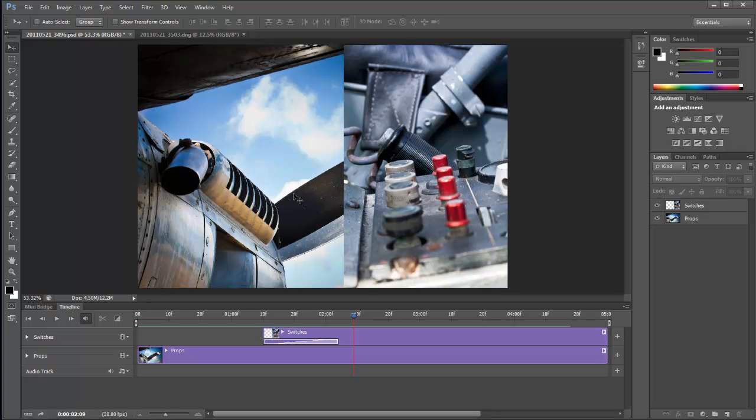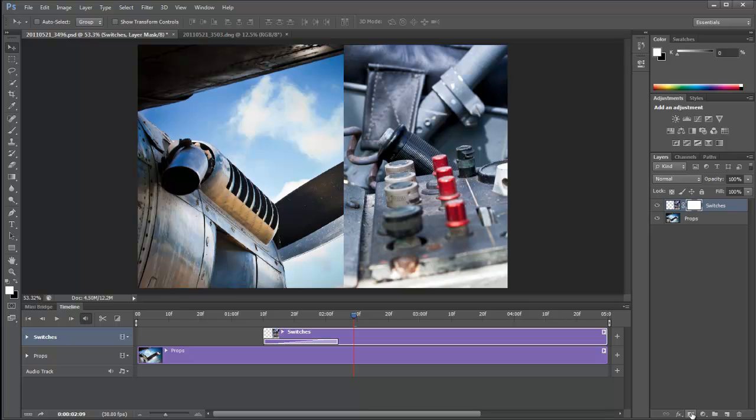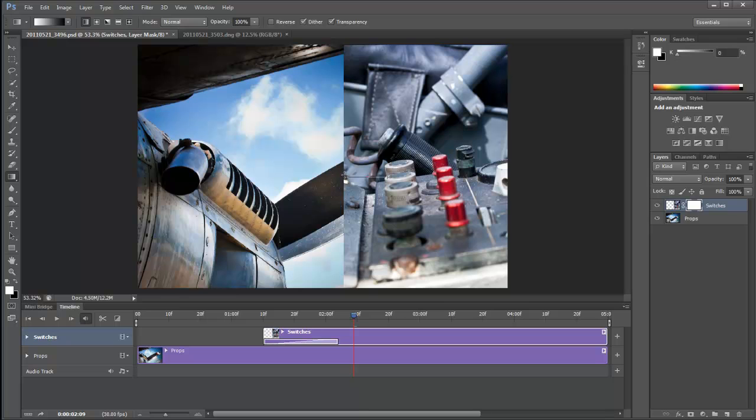We're going to make a mask. So making sure that my switches layer is active, I'm then going to create a mask using the create mask icon down the bottom. And then I'm going to get a gradient tool. And I'm going to put a gradient on the mask so that it's got a nice feathered edge. I always do this the wrong way around. Let's see if I've got this right this time. There we go. That's nice.